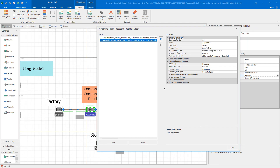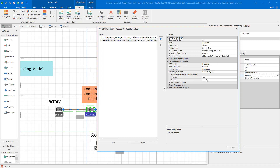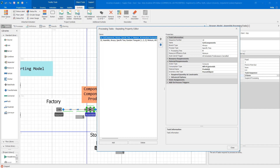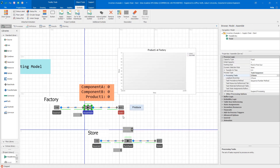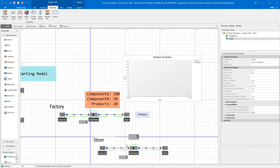We have two sequential tasks: the first requires and consumes the bill of materials components, and the second produces the product itself. The entities then go into a sink. So we generate 10 default entities at the source — each one corresponds to a single unit — and we will produce 10 different Product Ones. When we execute the model, we see the store process going on and nothing happening at the factory, since the source is triggered by the event.